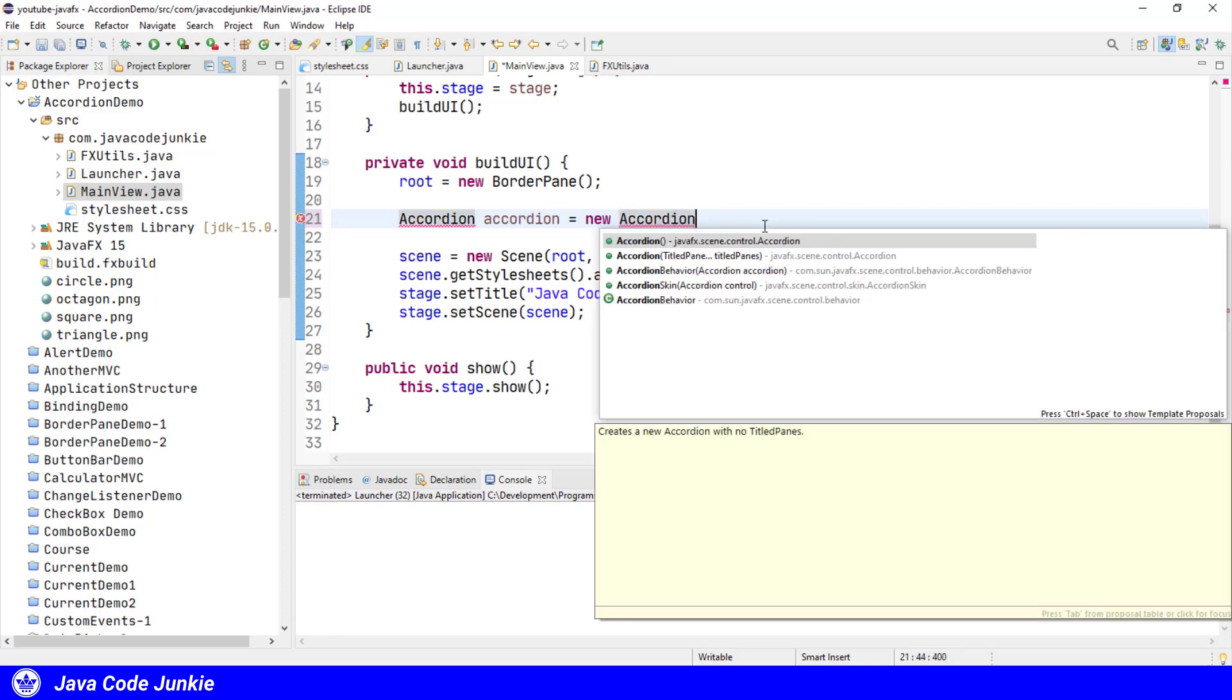There are two different constructors. One, the default constructor with no arguments, simply creates the accordion with no content. And the second actually specifies the titled panes at the time of creation of the accordion.